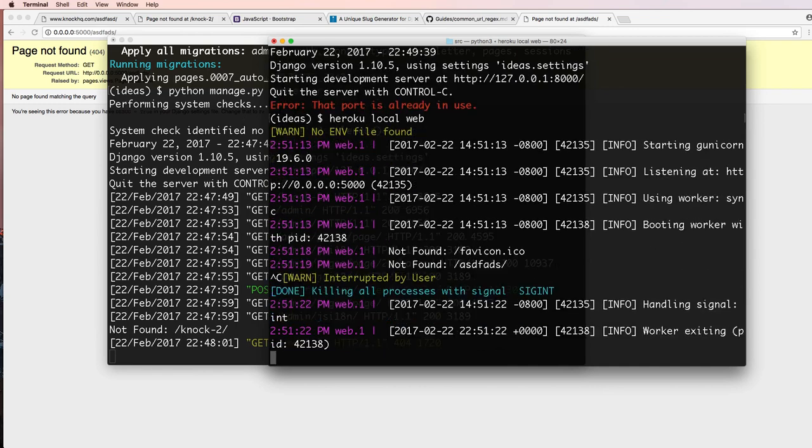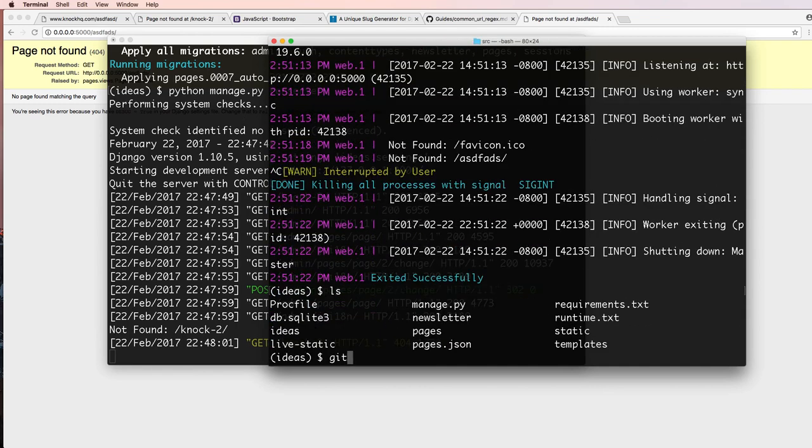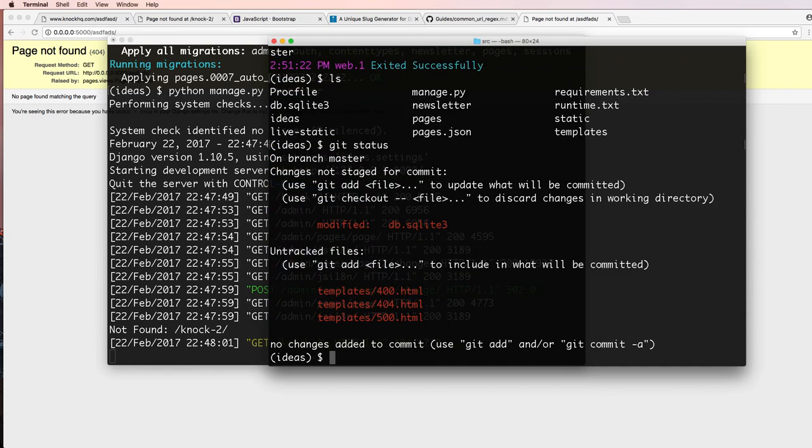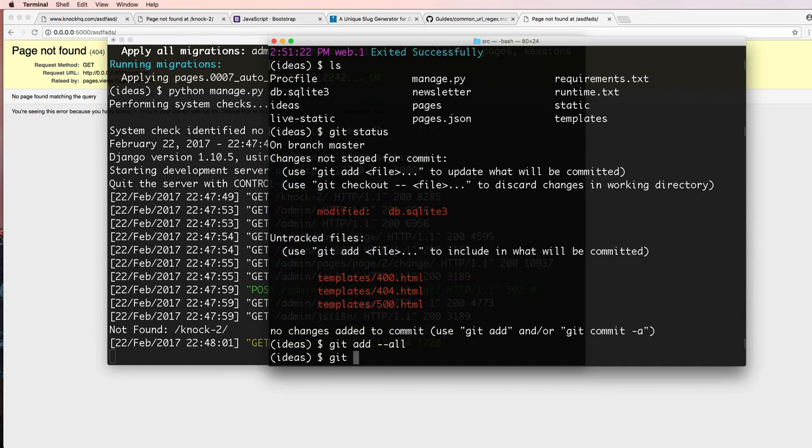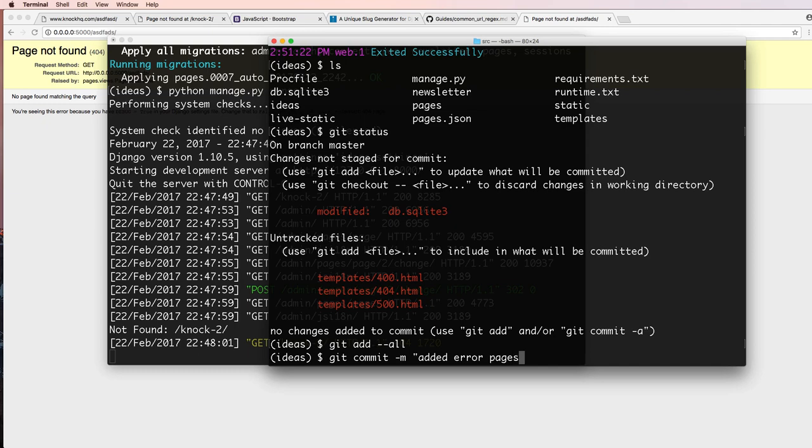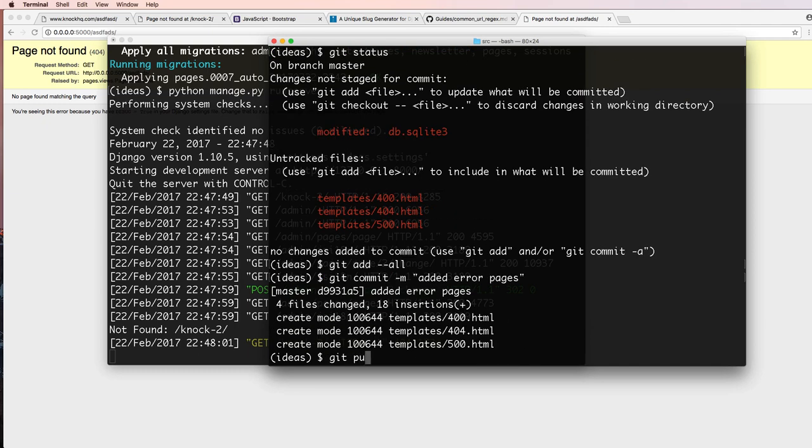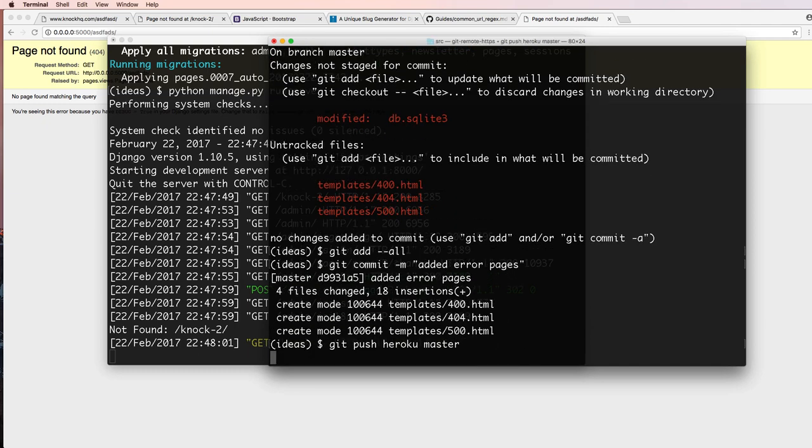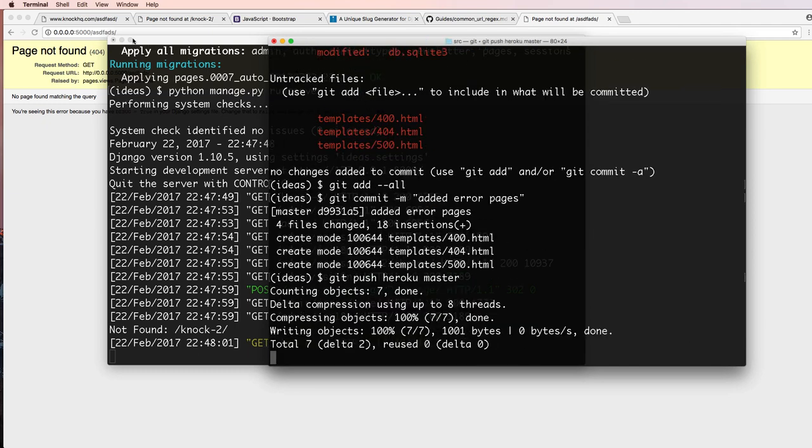So let's go ahead and do git status, git add --all, git commit. Added error pages, git push heroku master.